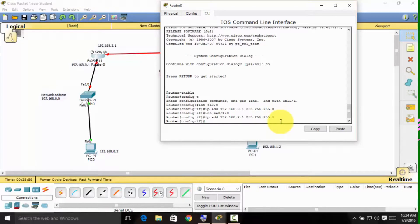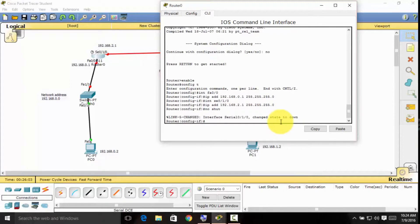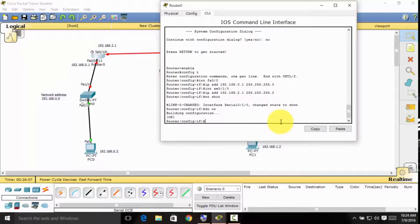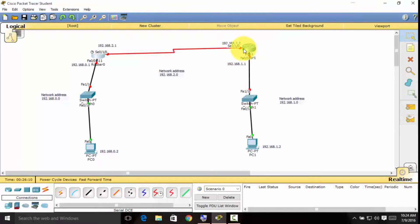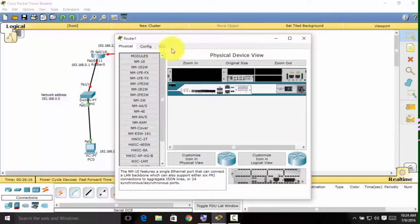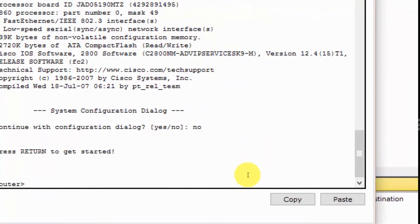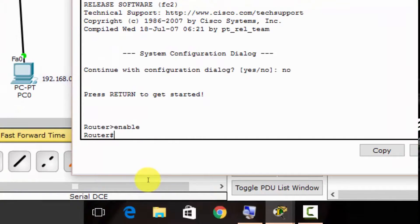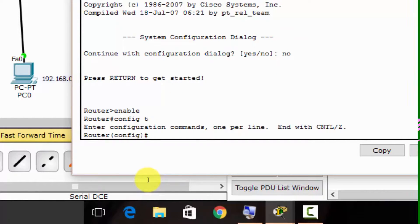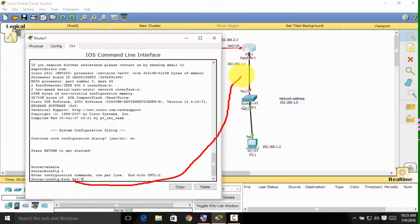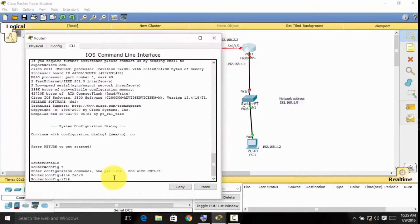Press Enter and then type 'wr' to save. That's it for the first router. For the second router, do the same thing. Open the CLI tab, press Enter, type 'enable', then 'config t' to configure the terminal, and then 'int fa0/0'. We must use the correct IP address for this interface, so press Enter.